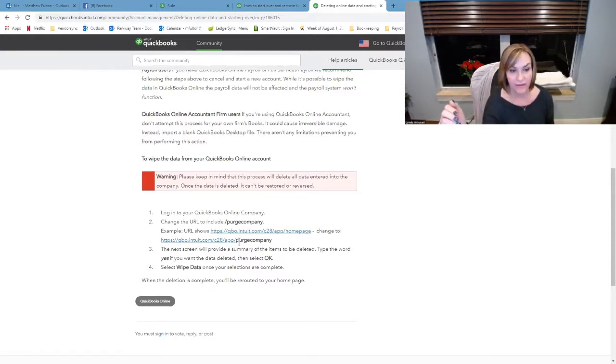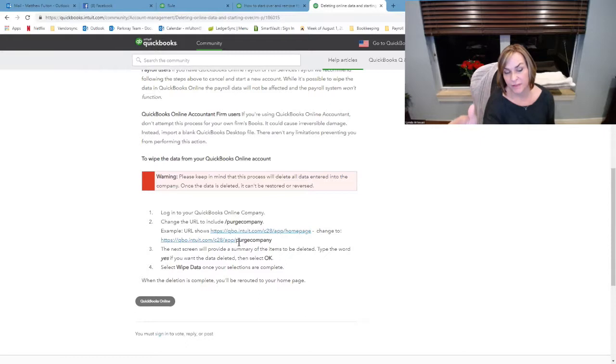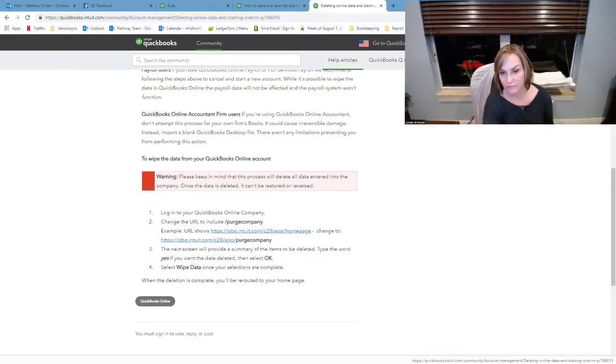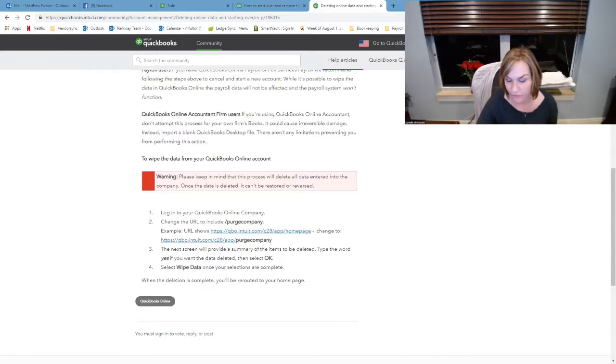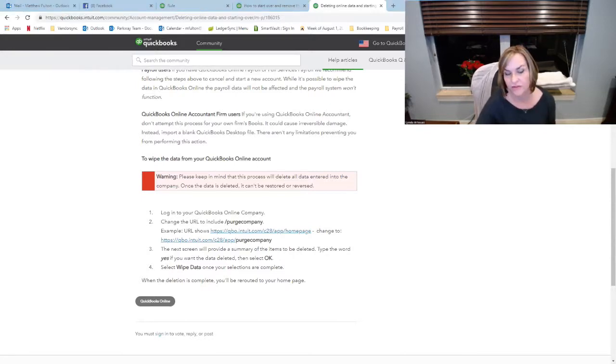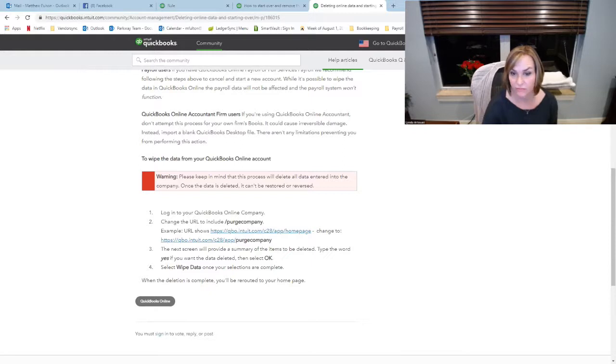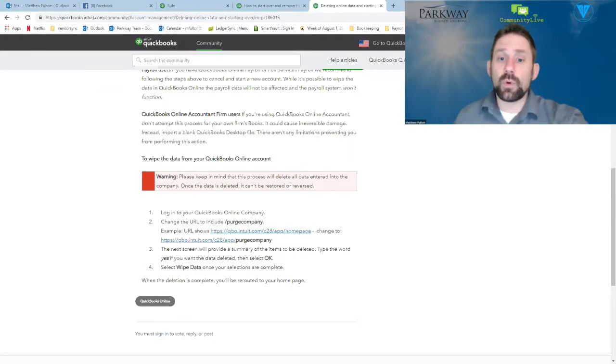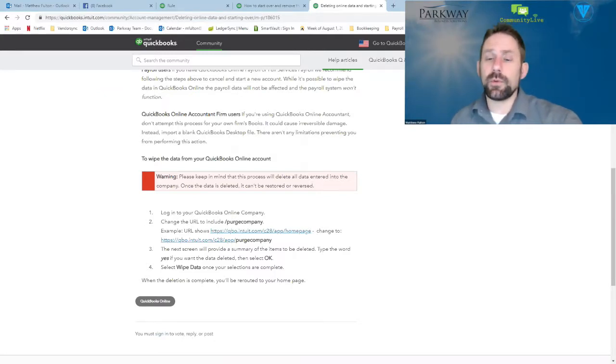If you're in Simple Start, you can't do that. So just know it's not the end of the world. Just start a new file, abandon the other one, cancel it, whatever you have to do. If you pay for it for the year, get your refund, then just pay for a new one and start over. You have that option and just reconvert the file into online from your desktop.